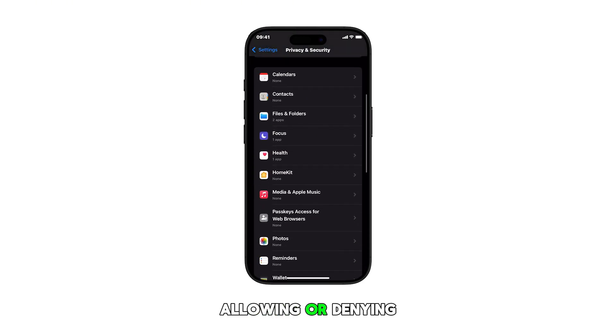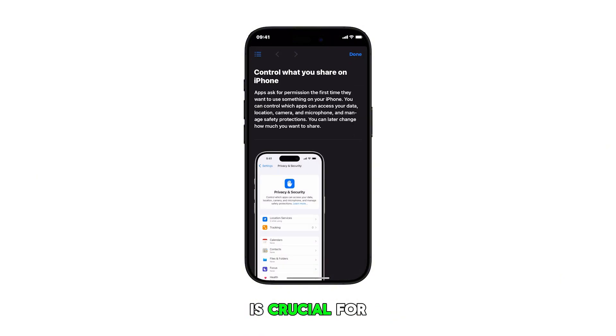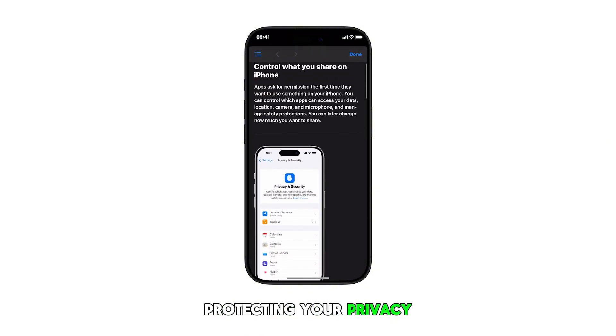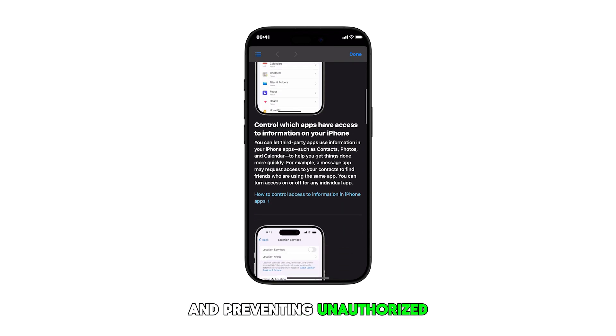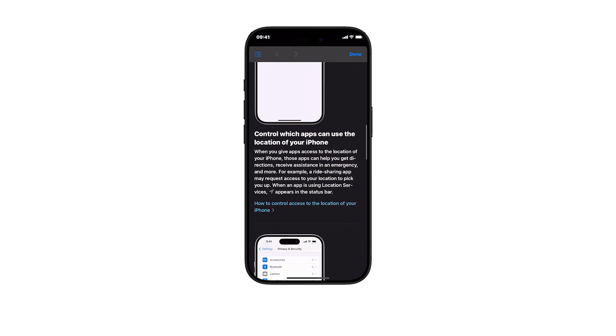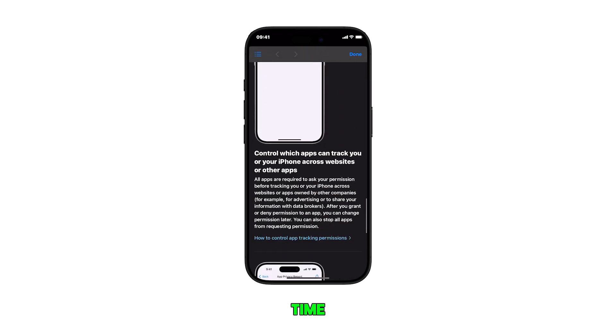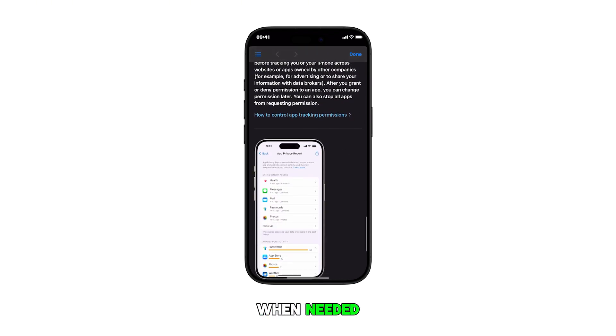Allowing or denying app permissions to access files on your iPhone is crucial for protecting your privacy and preventing unauthorized access to your personal data. You can change or reconfigure this setting at any time when needed.